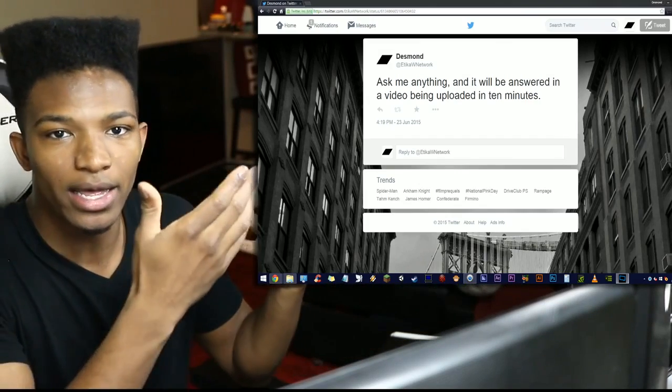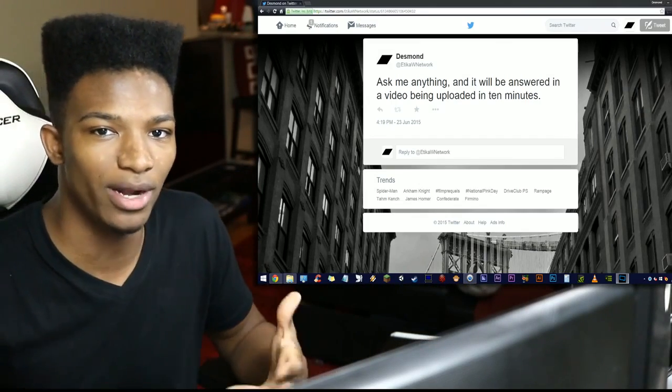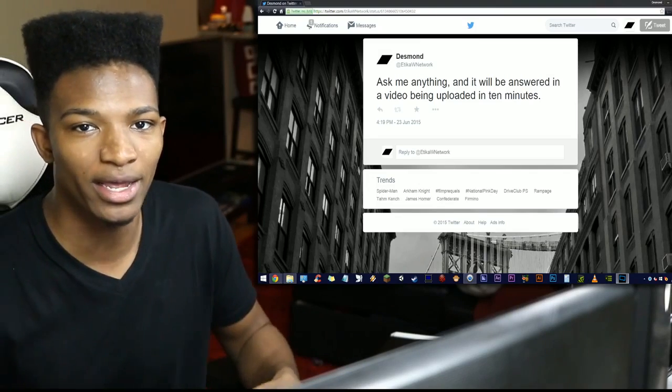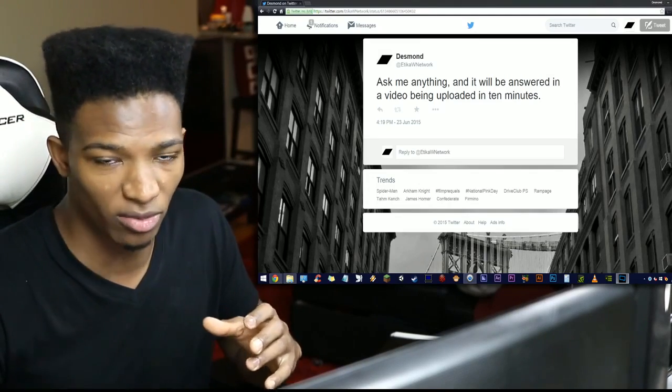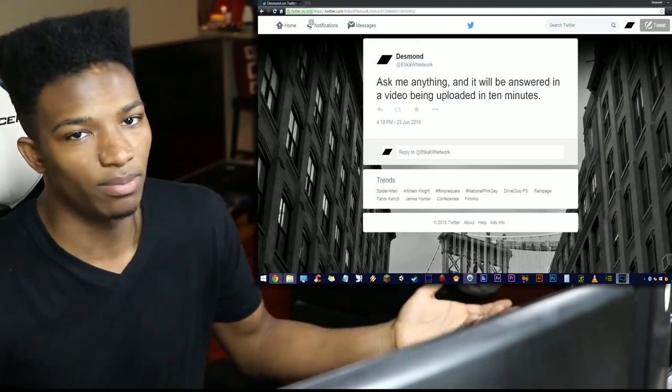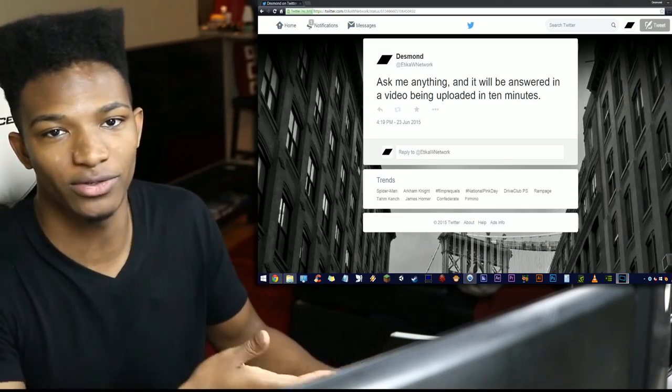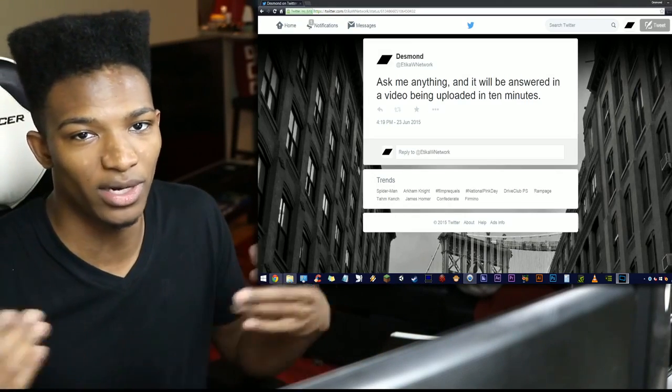Now if you missed out on this and you want to ask me questions for the next Quickfire Q&A, I'll be trying to put these things out very frequently by the way. The best way to do so is to follow me on Twitter so that whenever I do these things you can be there and ask me your question.